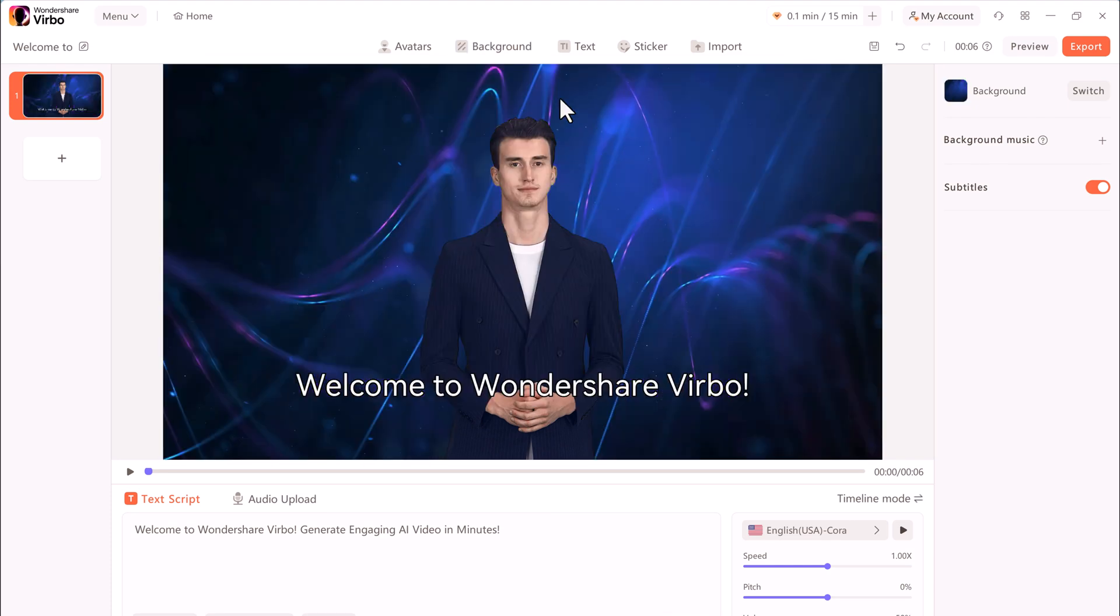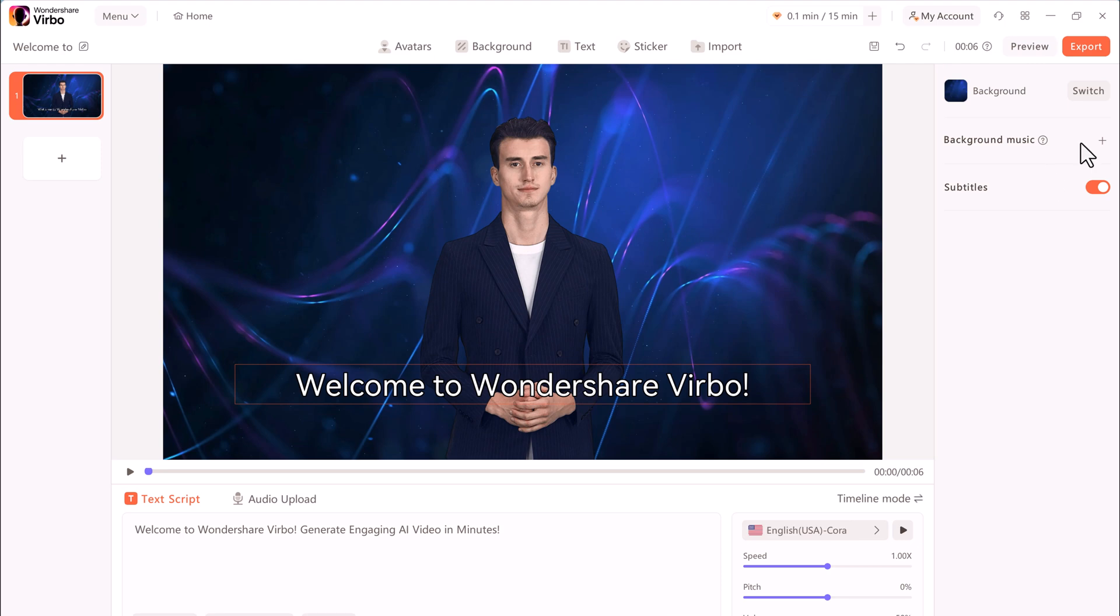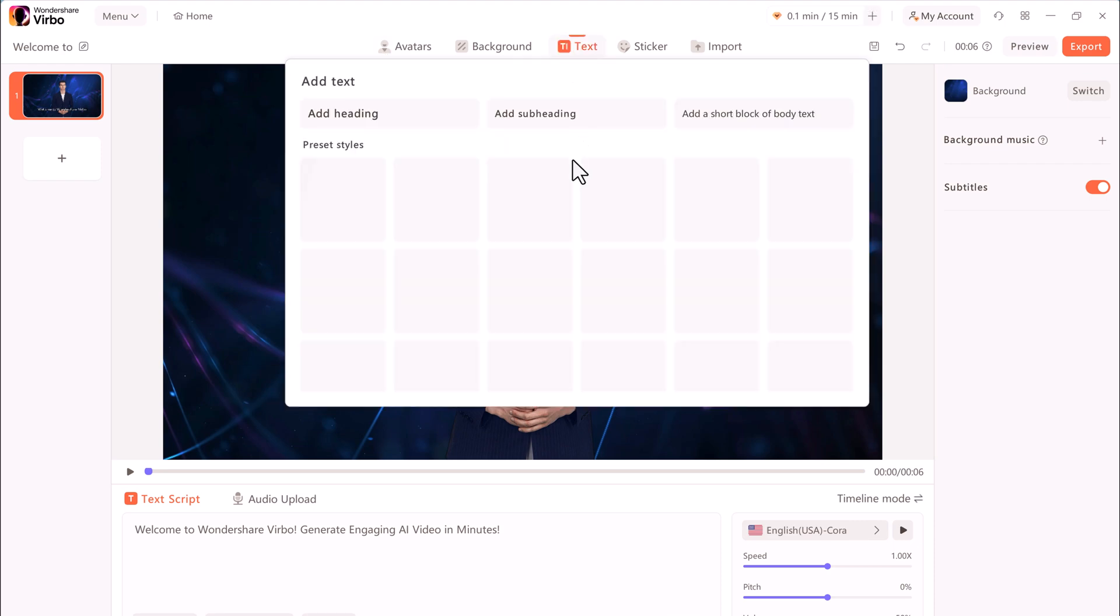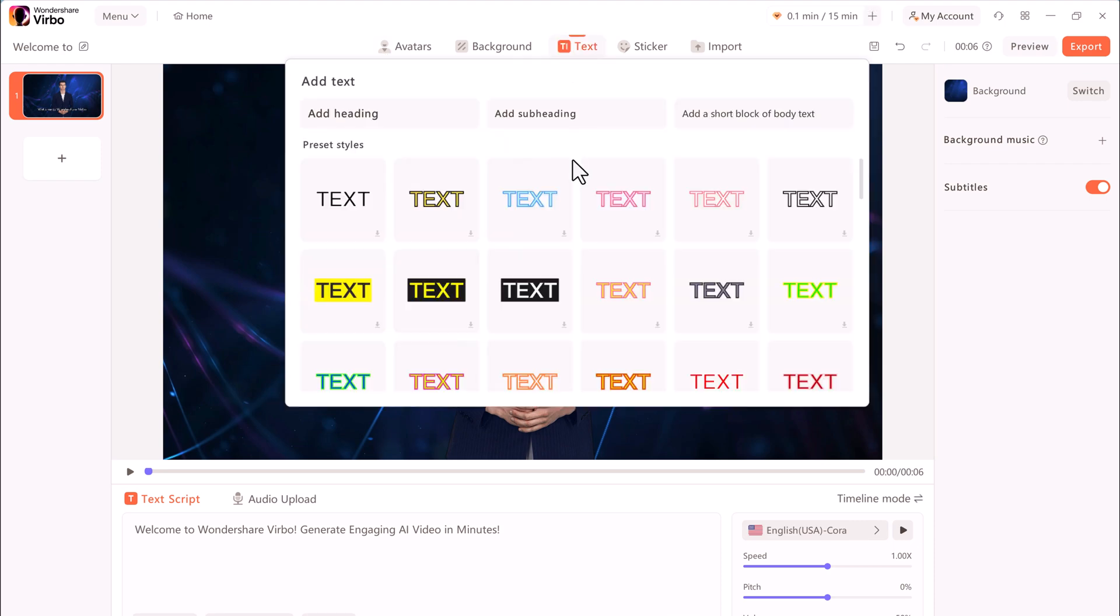So when you select an object, you'll get additional controls over on the right-hand side. Now I have the background selected, and here you can add background music or subtitles. So many different options when you select an object here. Here you can also click on the text. You can add text to your videos.